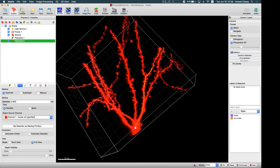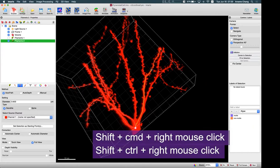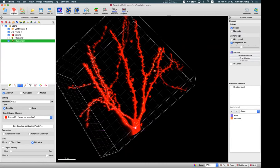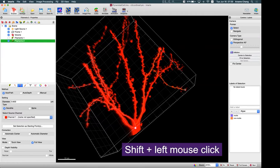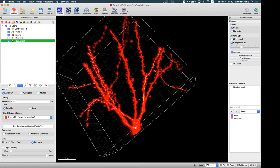Instead of making a new starting point, hold Shift and Command and right-click on the branch. This lets you redo and draw that branch easily from the branch point. Then hold Shift and left-click again to finish the trace. This is one way to correct a false route.